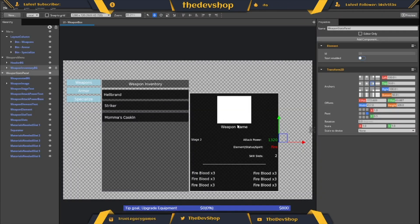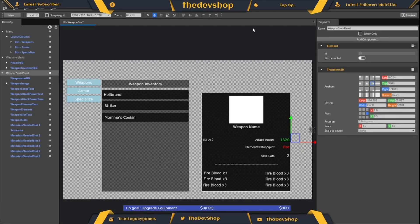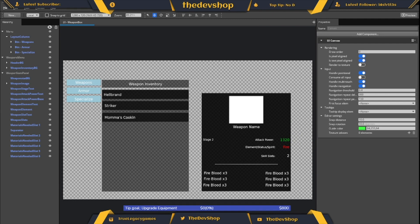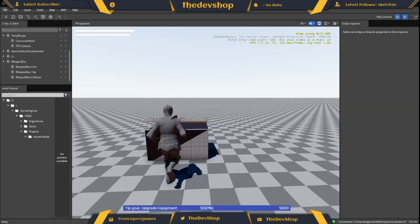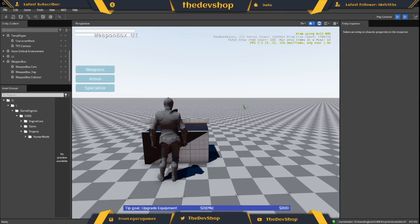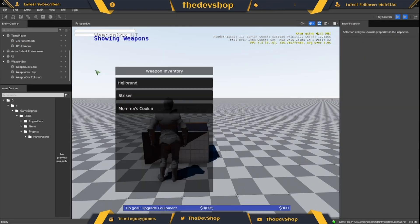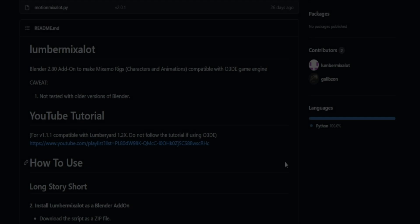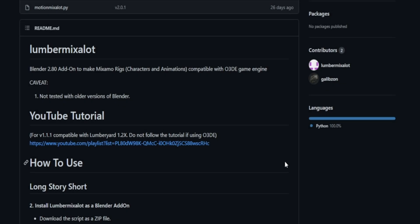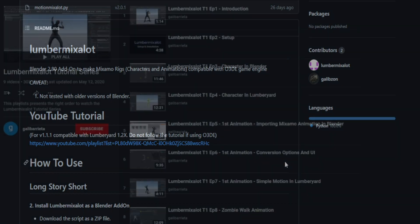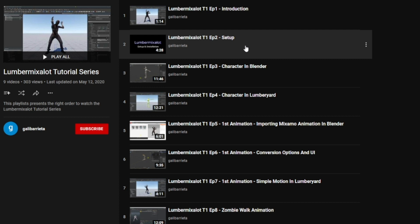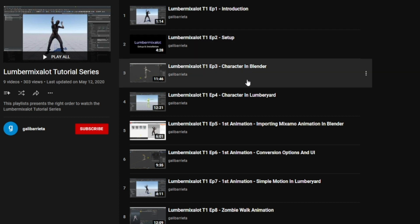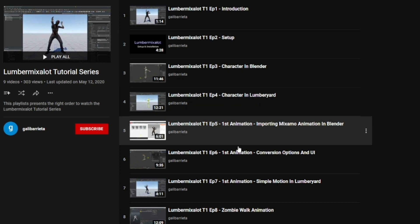Also, I would like to shine a light on some of the tools that have been created for the engine. Some of these are carryovers from Lumberyard but they have been updated for O3DE. The first one is called Lumber Mix A Lot. This is definitely a carryover from Lumberyard, hence the name, but it has been updated for O3DE.